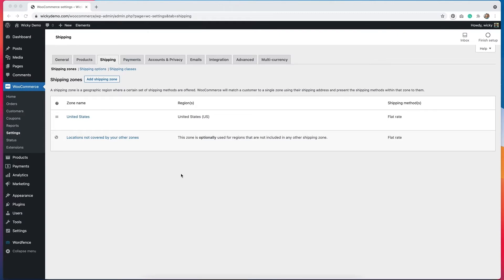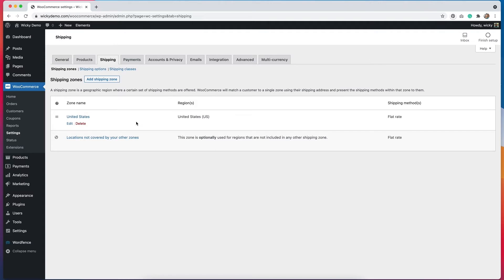Right now my shipping zones are a flat rate for the United States and another flat rate for anything outside of the U.S. I want my coupon to be free shipping for people within the U.S., so I need to add a different shipping method to this zone.